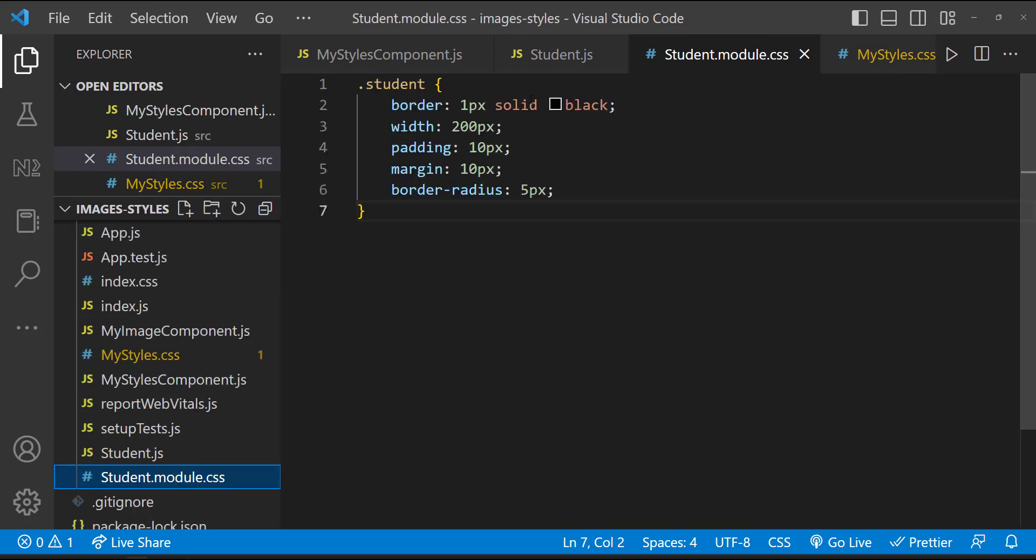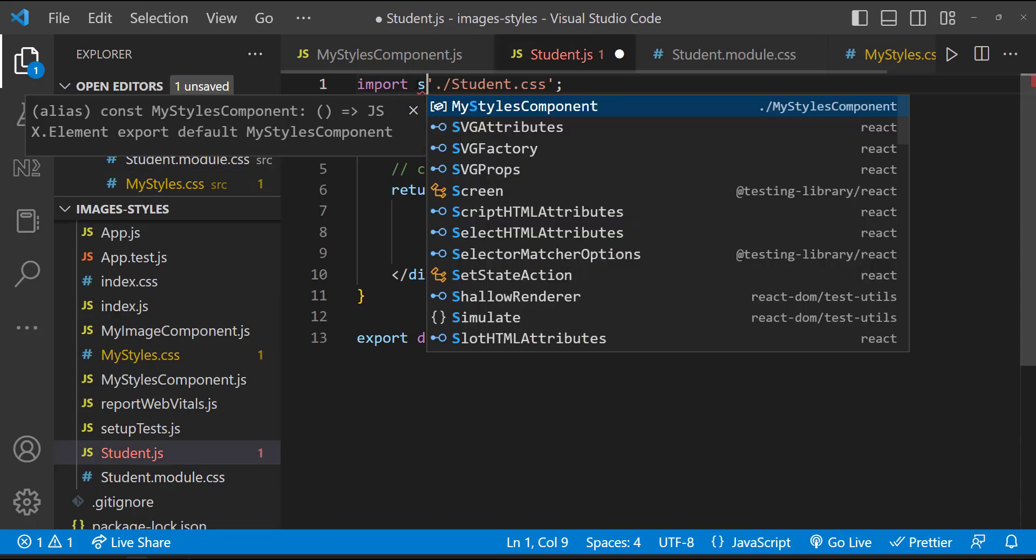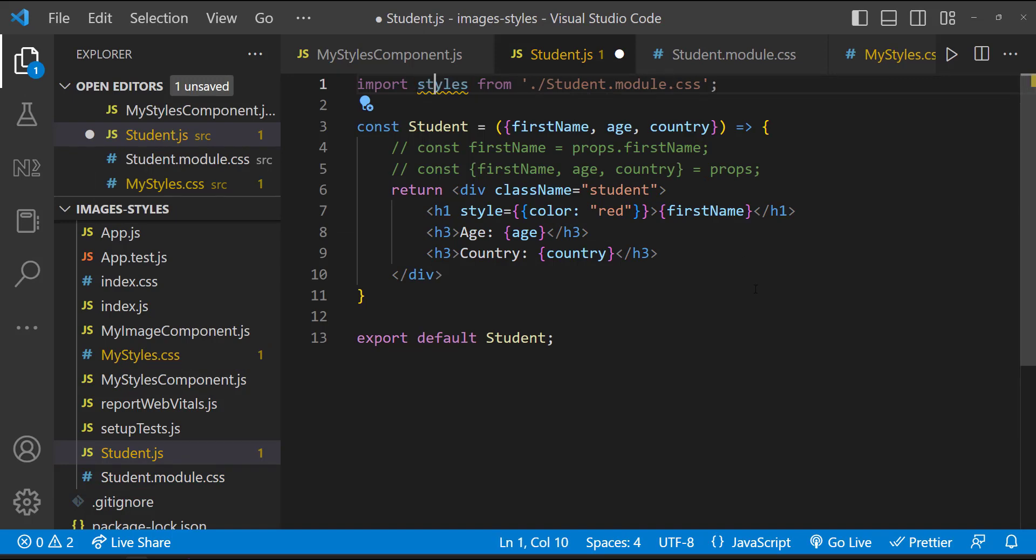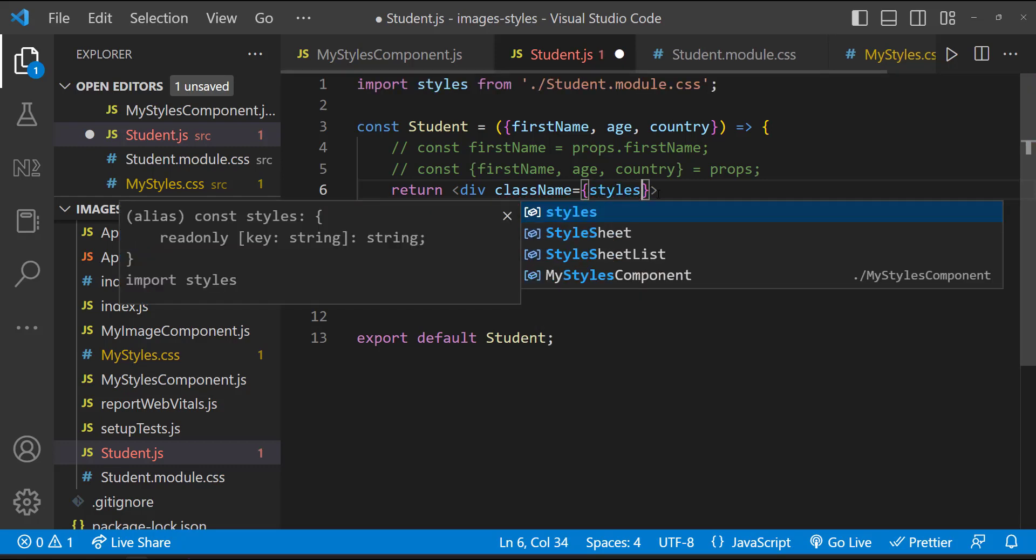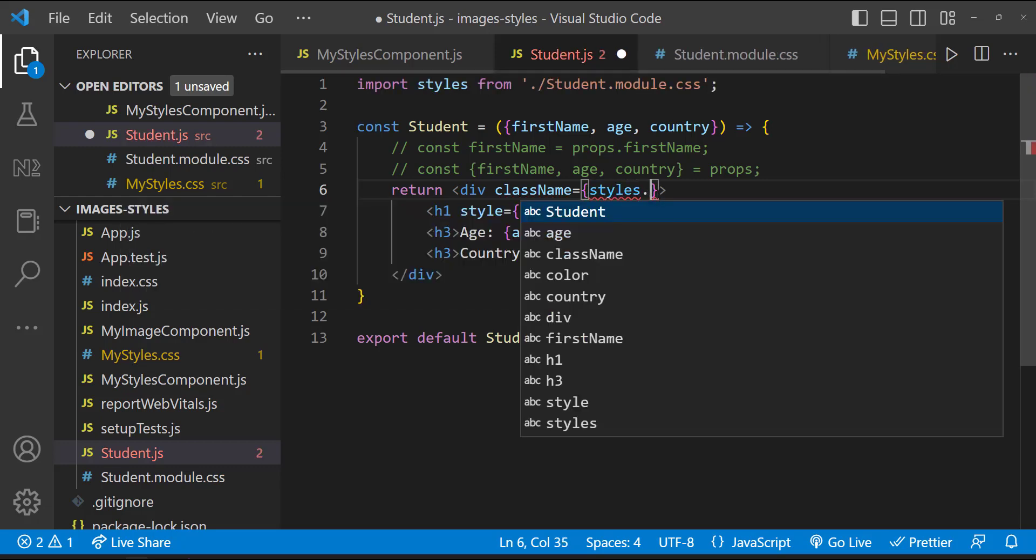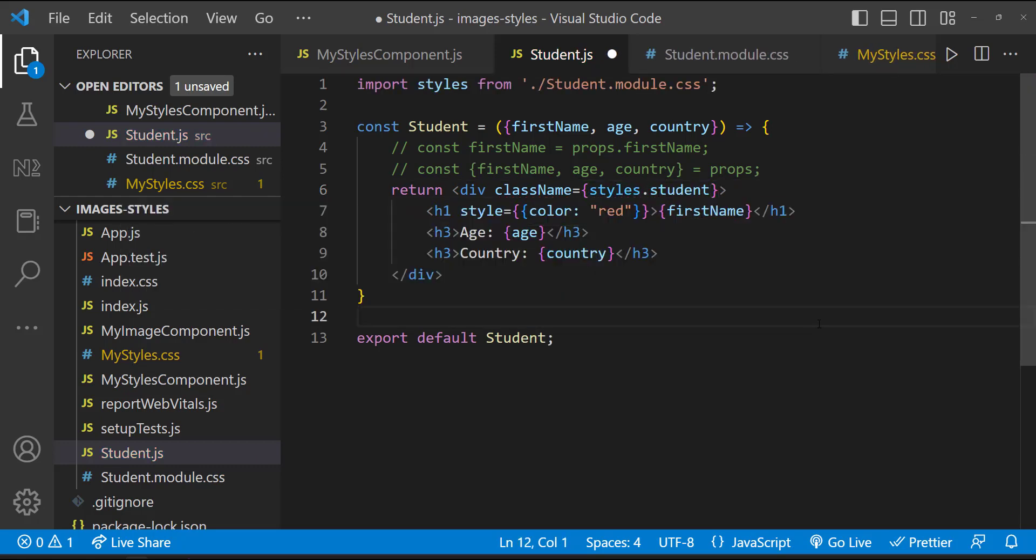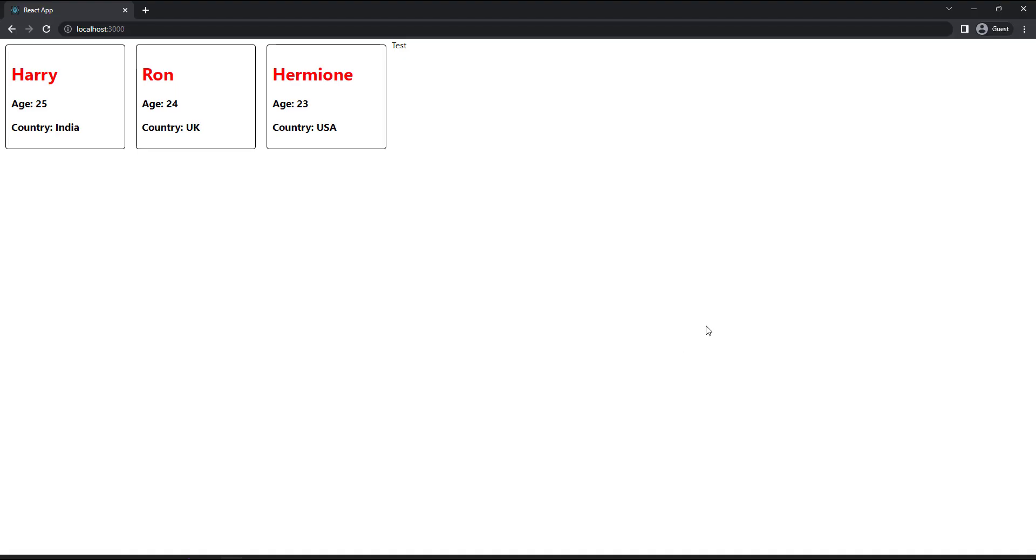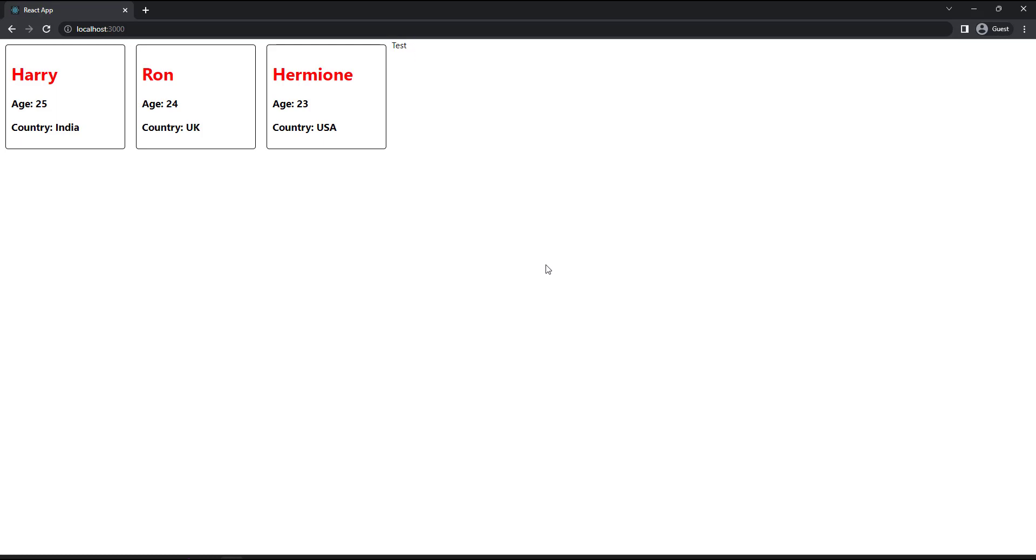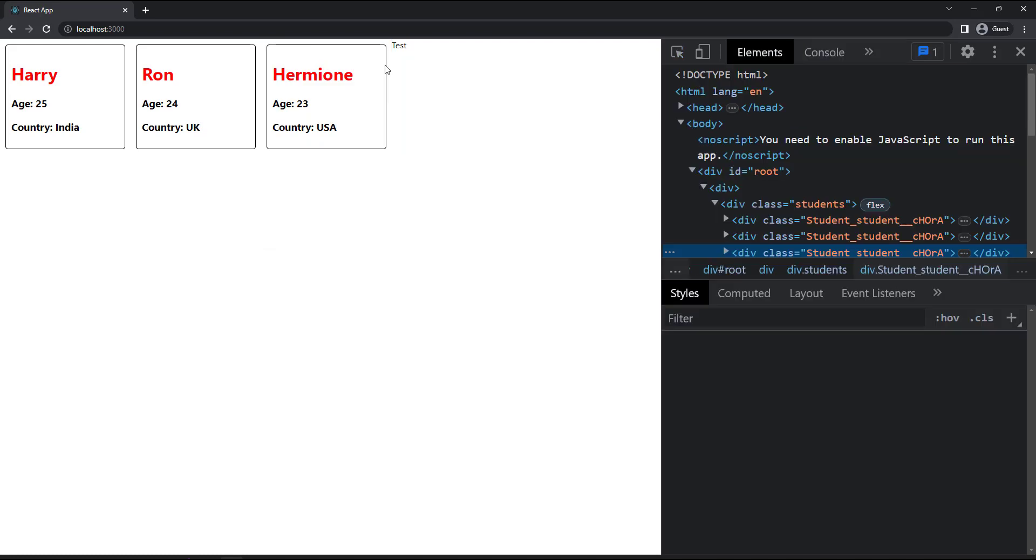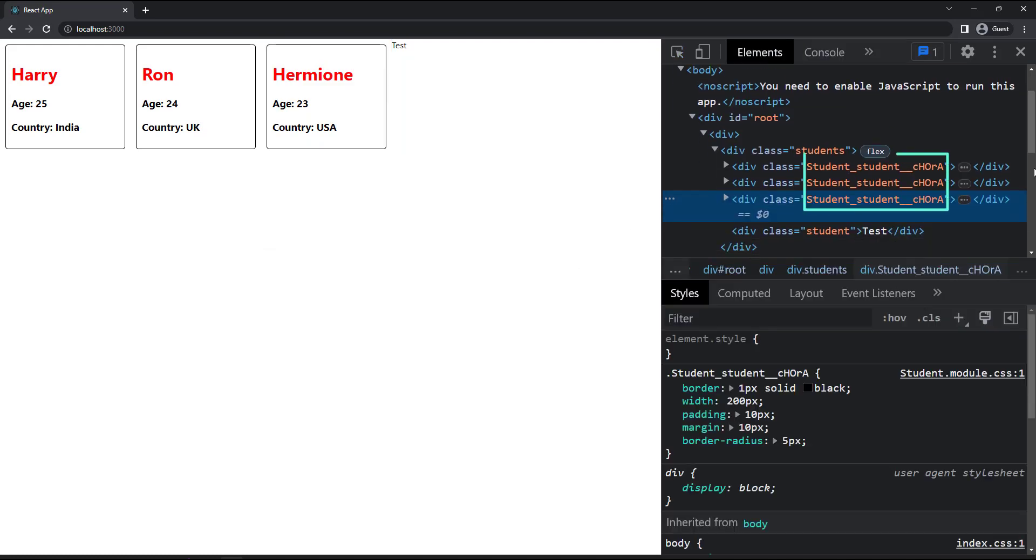And after that, while importing, we need to import it like this. This name can be anything. And here, instead of specifying the class name directly, we need to have it like this name dot class name. And so we can see now the student class styles from this file are applied only to this component. The div from the other component is not having this style. If I inspect this, you will understand. We can see the class name is changed to some unique name. And this class name is not changed because we are not using CSS module there.